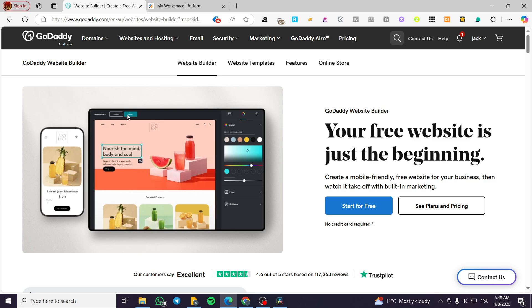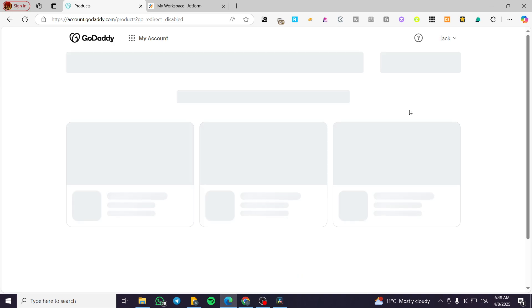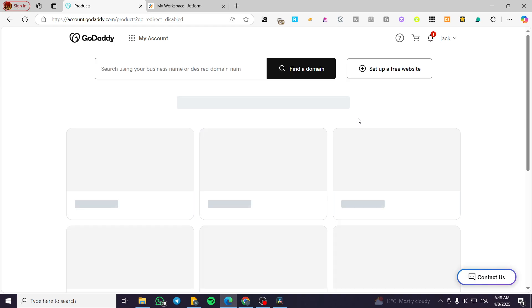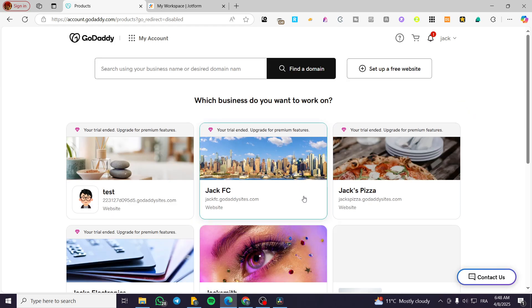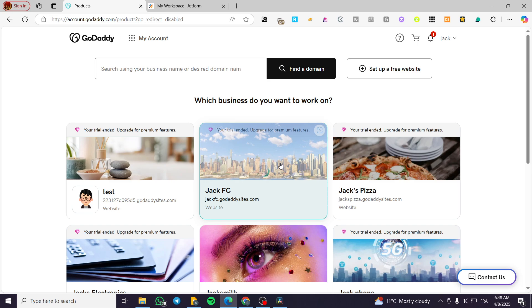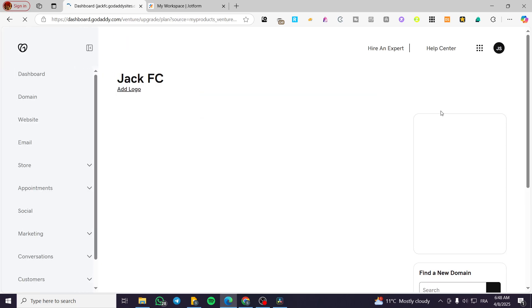We are going to head over to the GoDaddy website by heading over to GoDaddy.com, sign in for an account, and visit our account by heading over to the products. The products are going to be the websites that you have created. Select the website or the right website that you want to implement that contact form, and then you are going to find the dashboard of it.